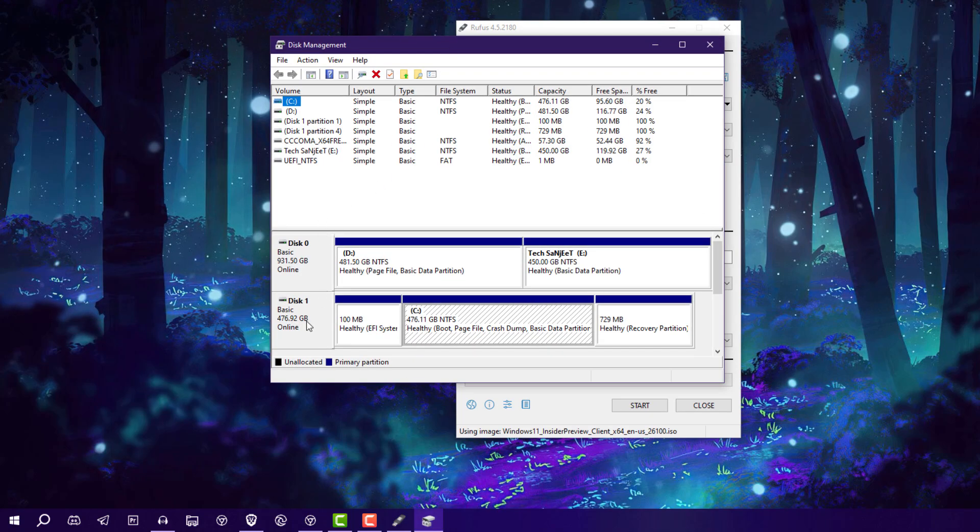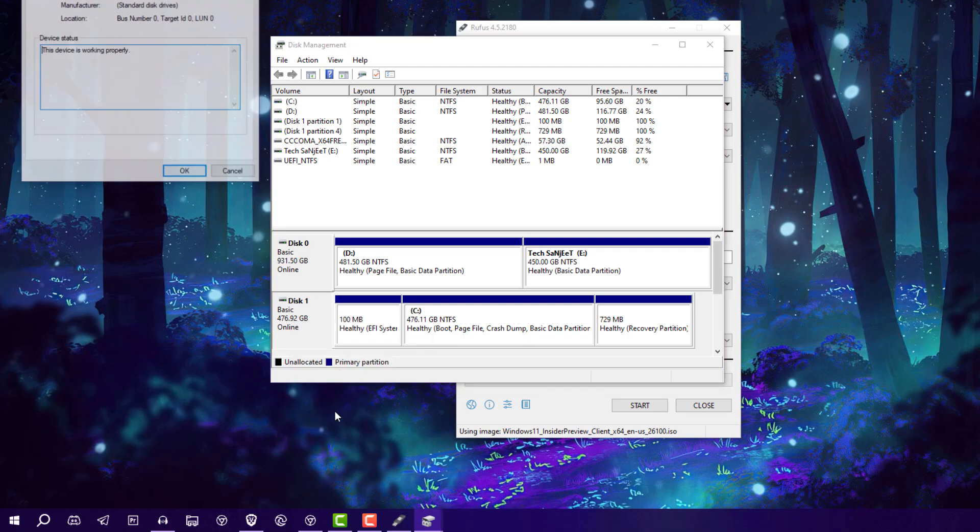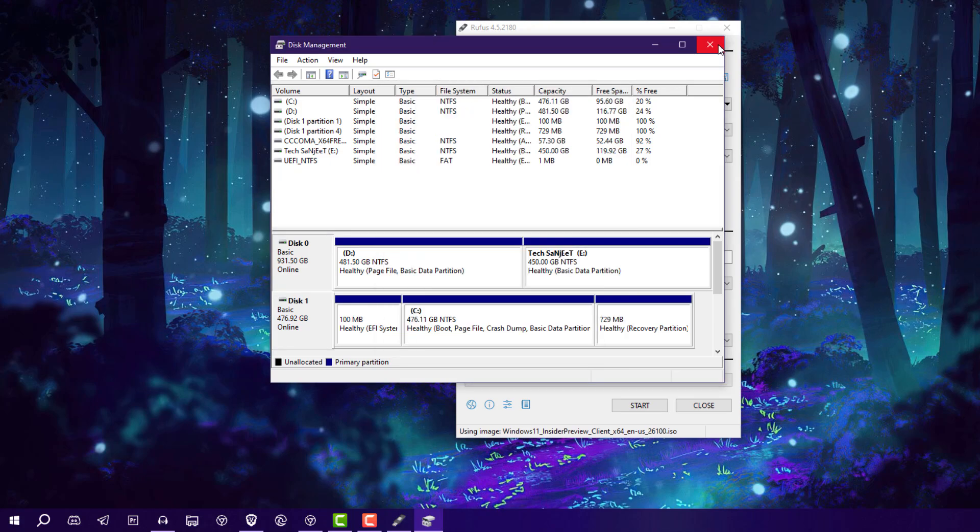In which drive you are going to install this, I'm going to install in my SSD. Right click on it, go into properties. In volume section you can see here partition style is GPT, so you need to select GPT partition scheme. If it's showing MBR, you can select MBR.